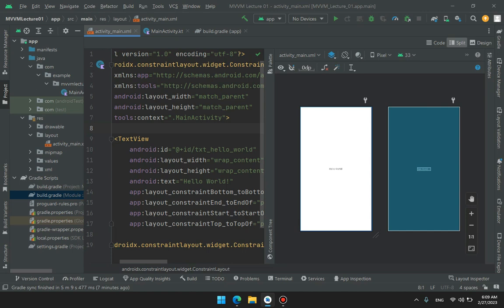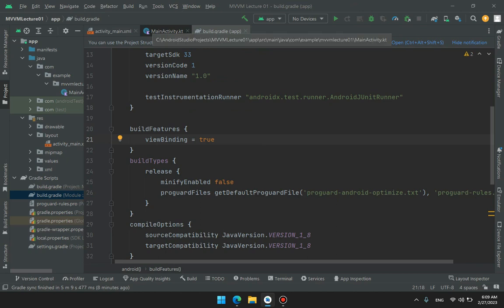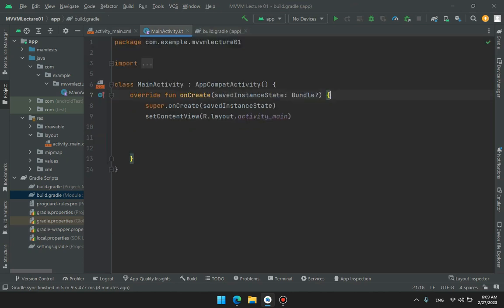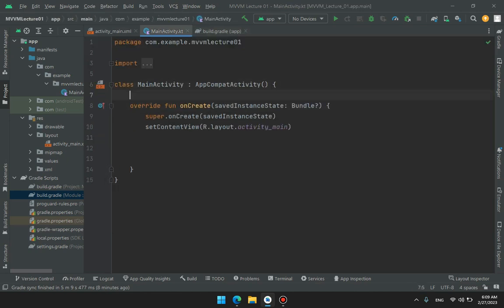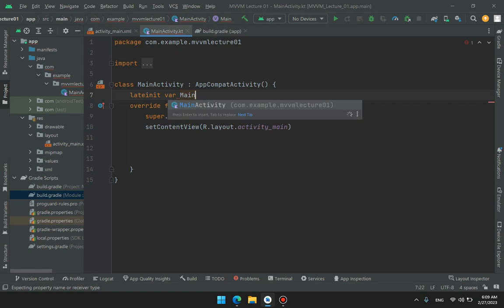Let me show you how to use this View Binding. So first of all, you just have to go to module level build.gradle file and you have to enable View Binding. Build Features viewBinding equals true. So just after doing that, it will generate a class called whatever your XML file name is, the class name will be according to that. Like in my case, it's MainActivity.